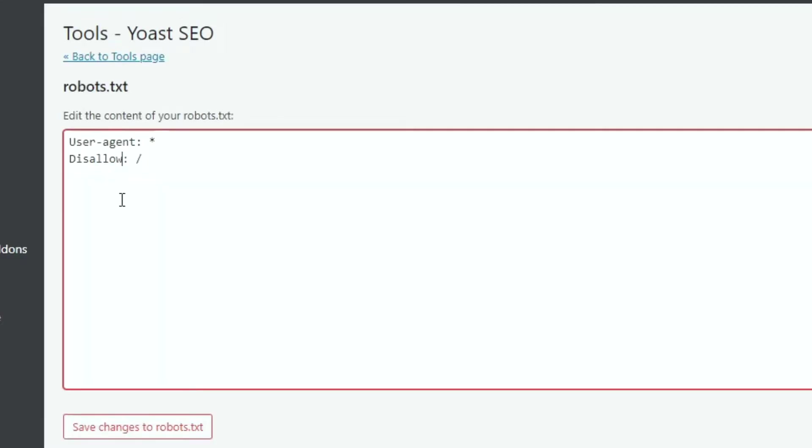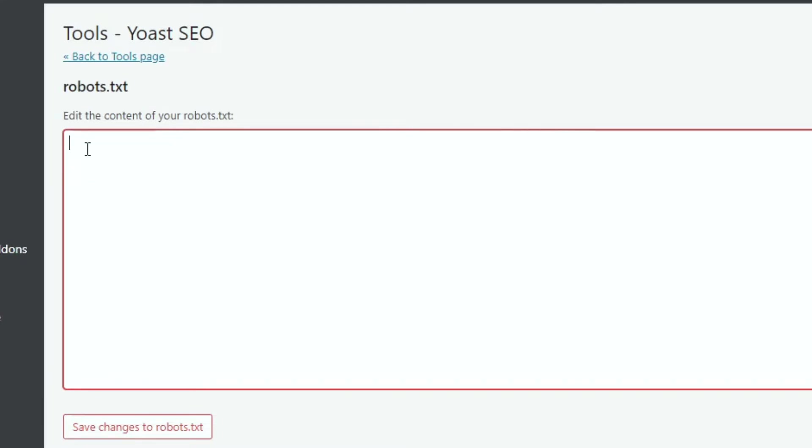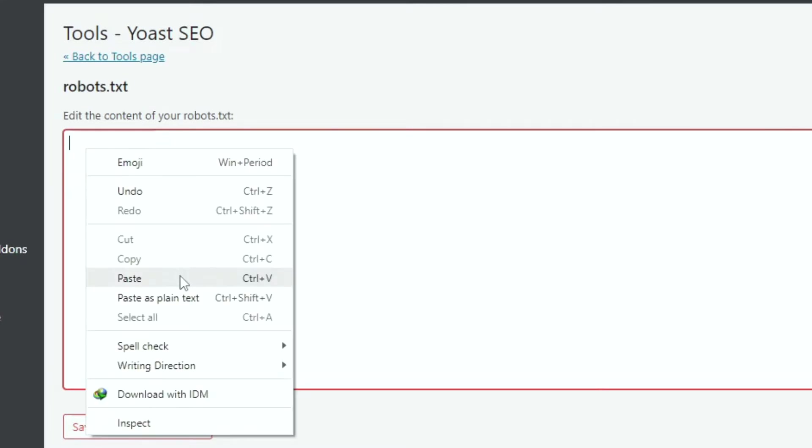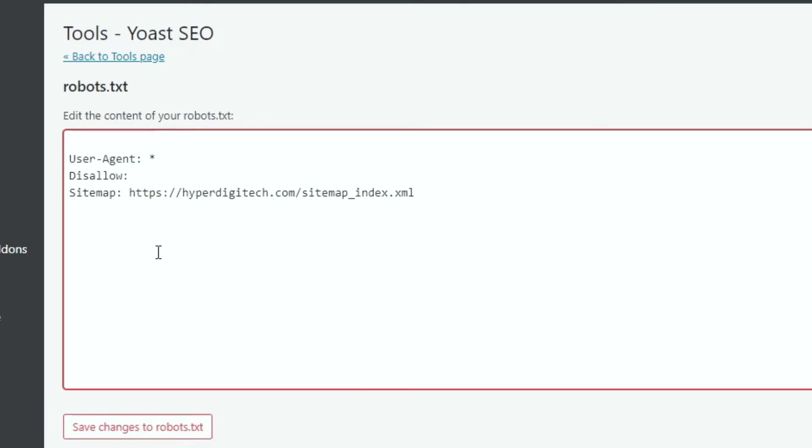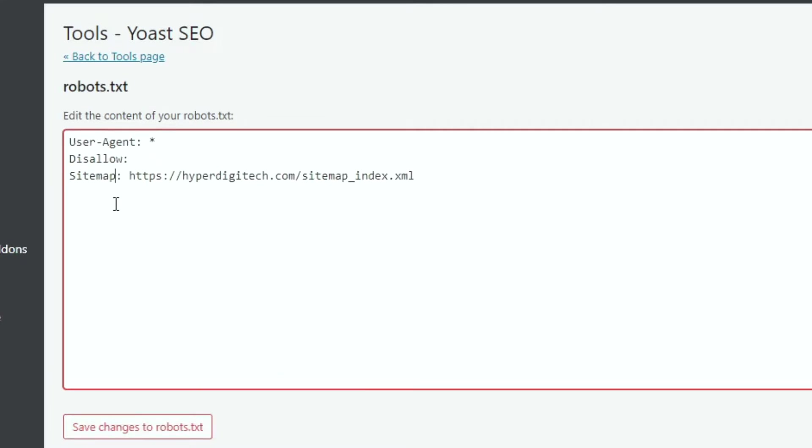Here you can see the same disallow code which we saw earlier. Now replace the text which we copied earlier. This file will also be in description below. Now just save changes.